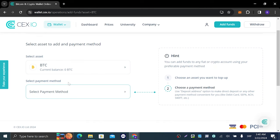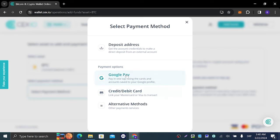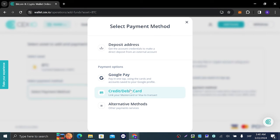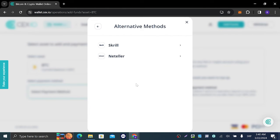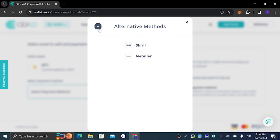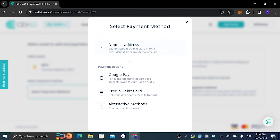Then after that we're gonna get to this page right here which you can see. Select payment method - you're gonna click on that and here we can buy more Bitcoin with Google Pay or credit/debit card.